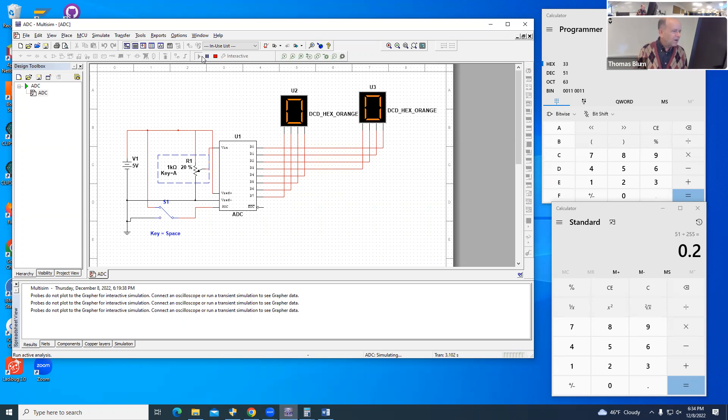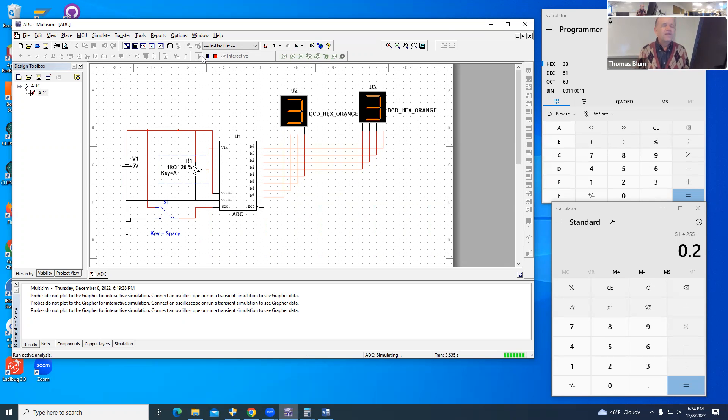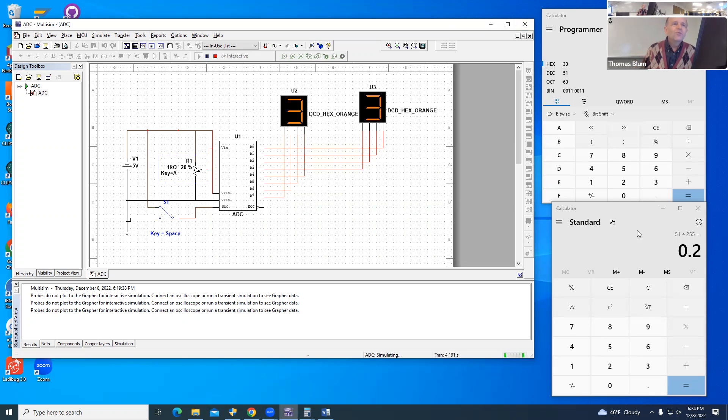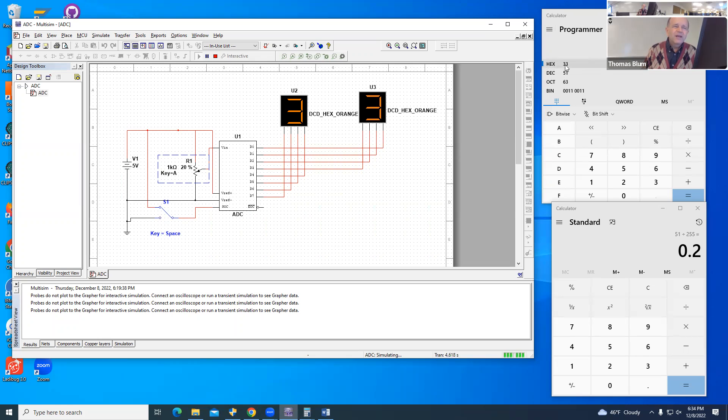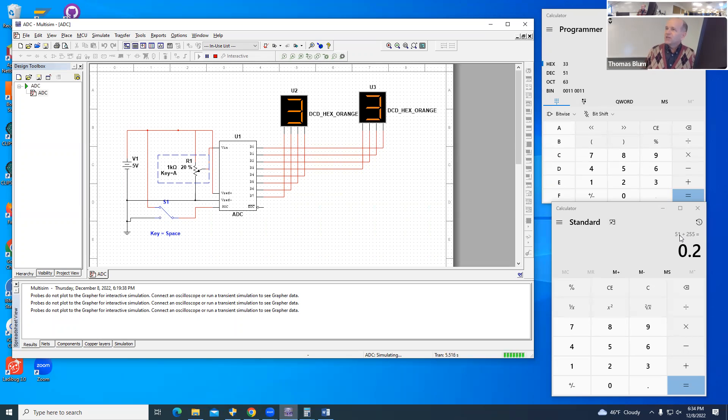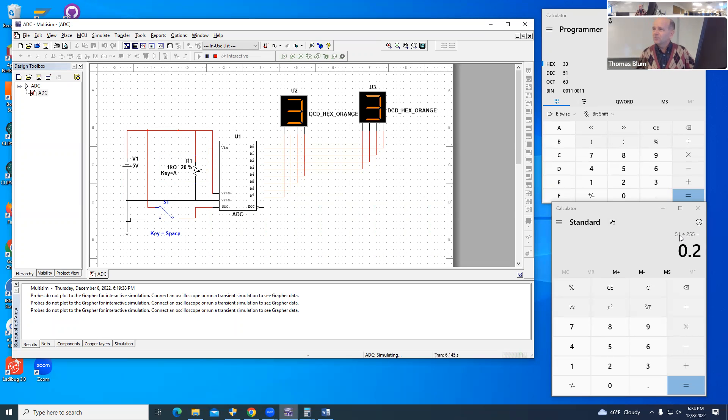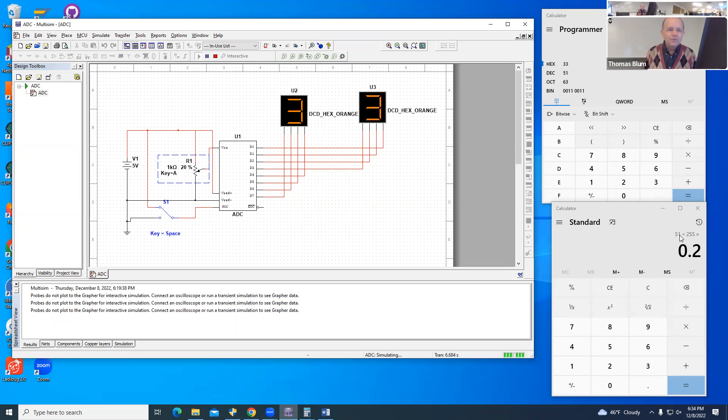I take my space bar—my switch—and go back and forth. Now I see 33. In programmer mode on my calculator, hex 33 corresponds to decimal 51. Then on my other calculator, I calculate what percentage of 255 is 51. 51 divided by 255 is 0.2, which is 20%.